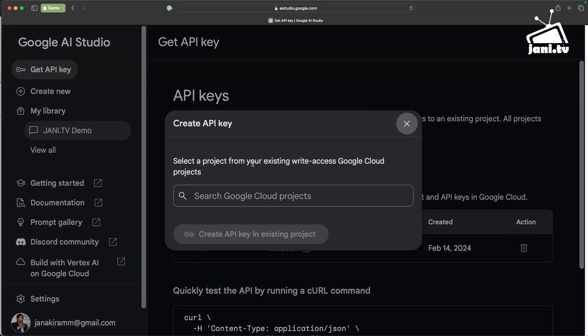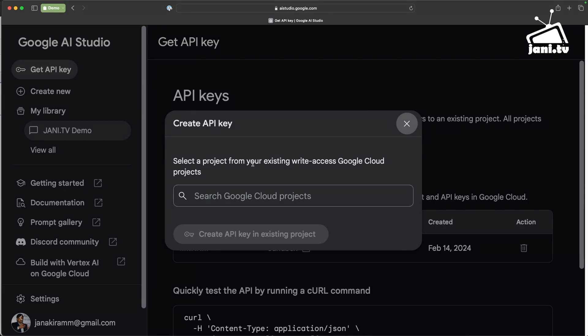Now one thing to note is even though you may not be a Google Cloud customer or you're not a Google Cloud developer, you still need to have an active project in Google Cloud which means you need to have a project with billing enabled so that your usage can be mapped to the Google Cloud billing account and at the end of the day you'll be charged. So you still need to have one of the active projects that you can select from here and create an API key.